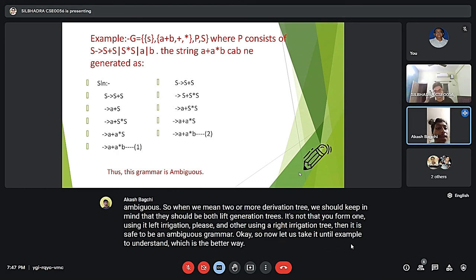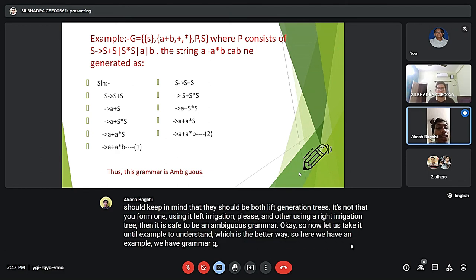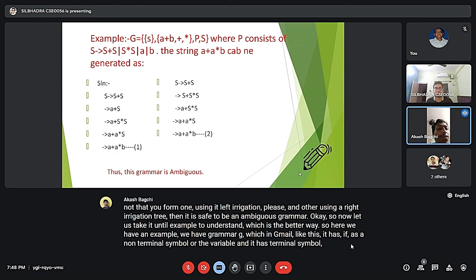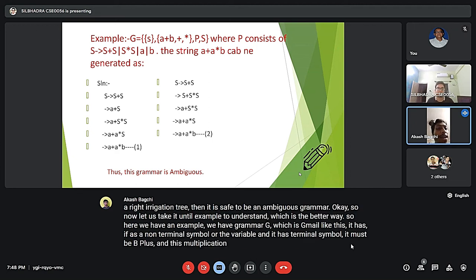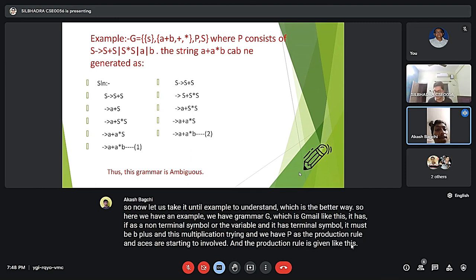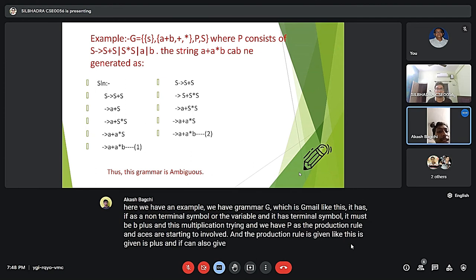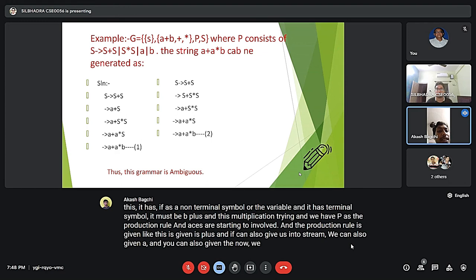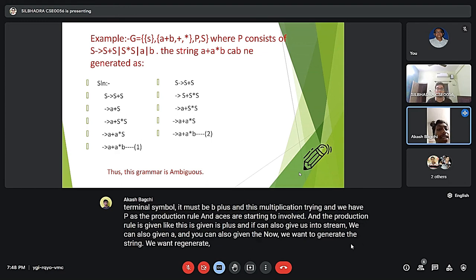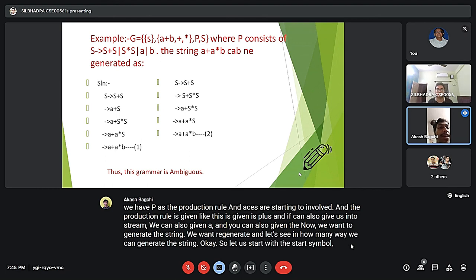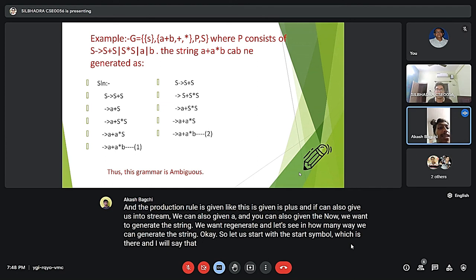We have grammar G with non-terminal variable S, terminal symbols a, +, *, and b, production set P, and start symbol S. The production rules are: S gives S + S, S gives S * S, S gives a, and S gives b. We want to generate the string a + a * b and see in how many ways we can generate it.